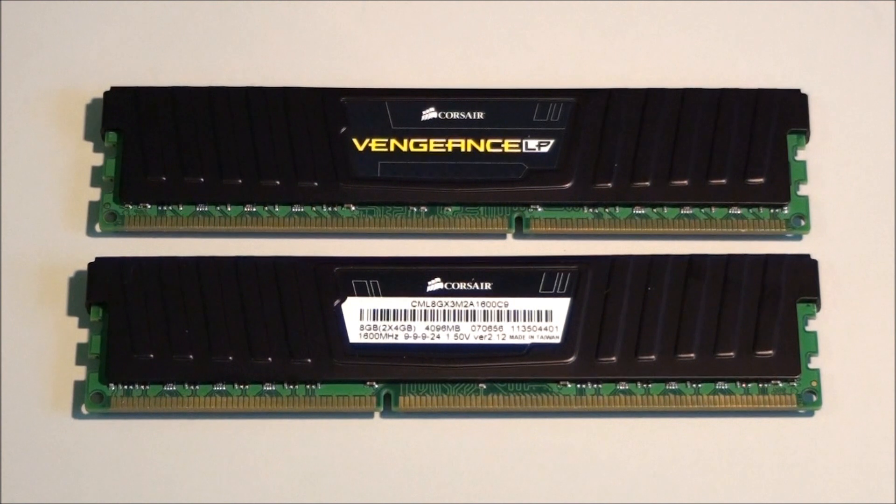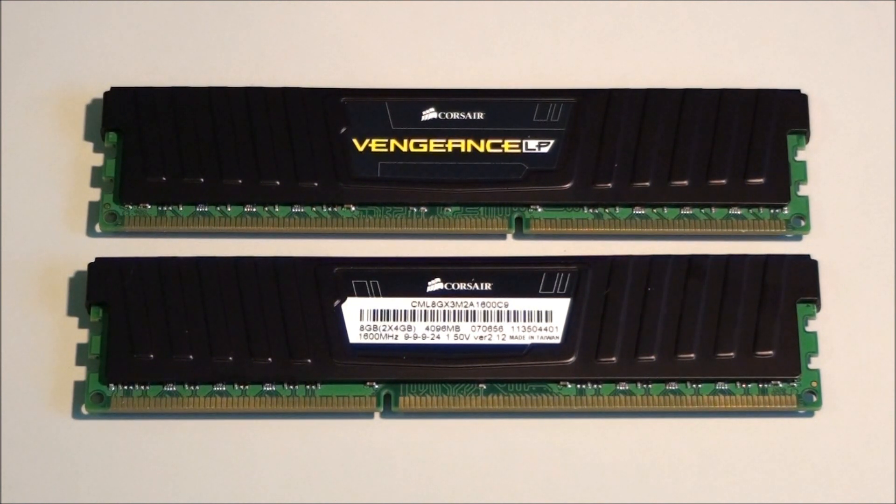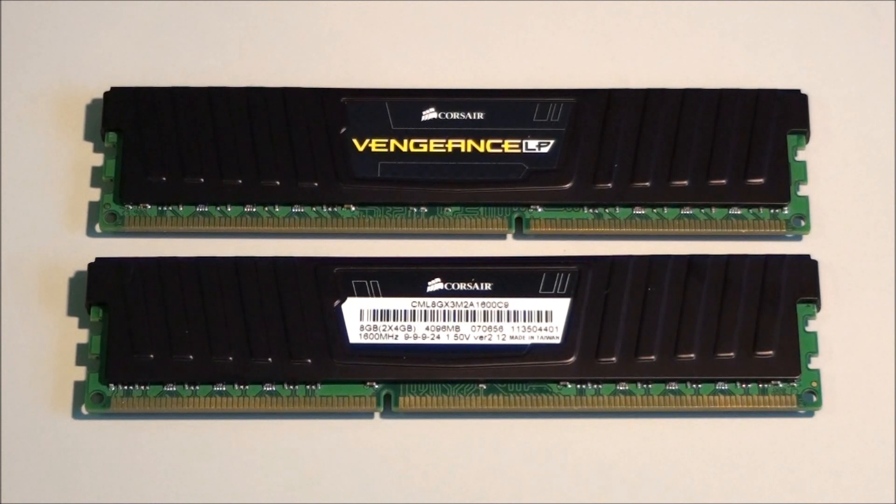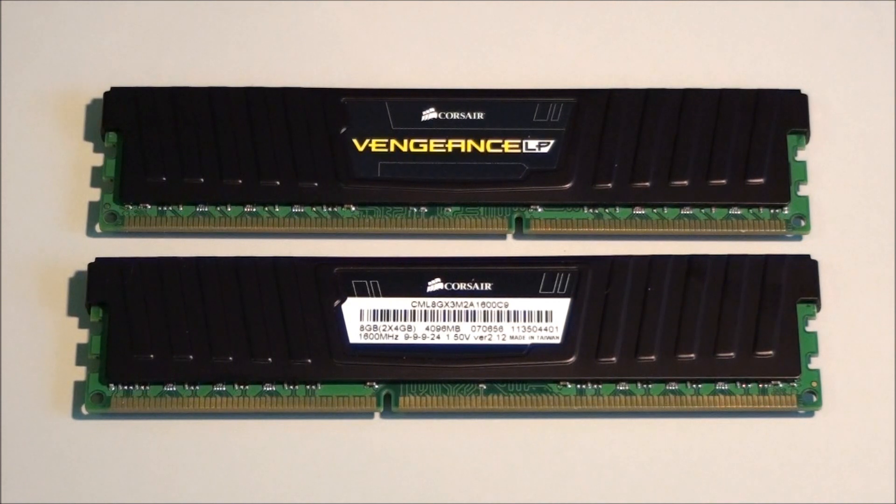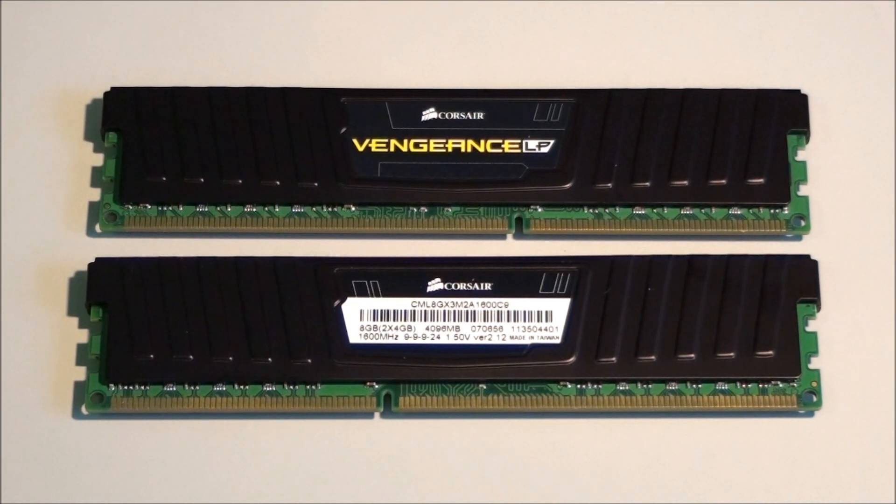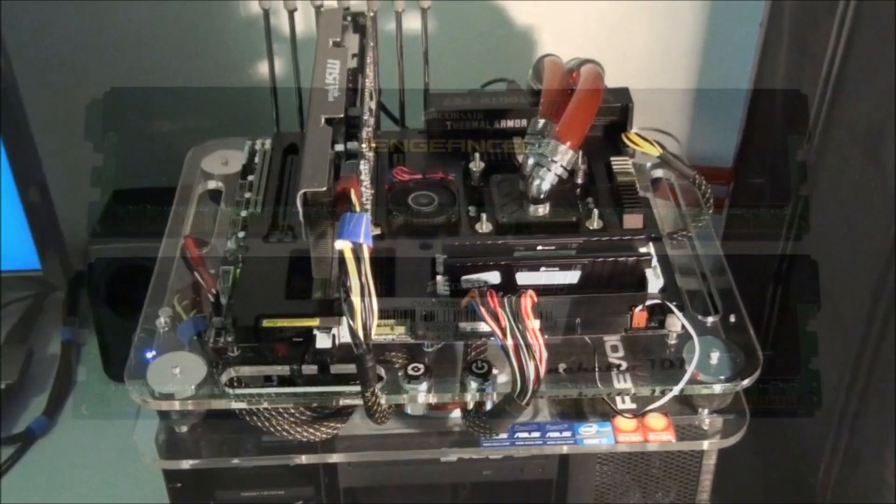It's good to see low profile heatsinks on memory. Because the high profile heatsinks really don't make much of a difference to temperatures. They're quite unnecessary. And as I've mentioned in past videos, all the high profile heatsinks really do is restrict your options for CPU coolers.